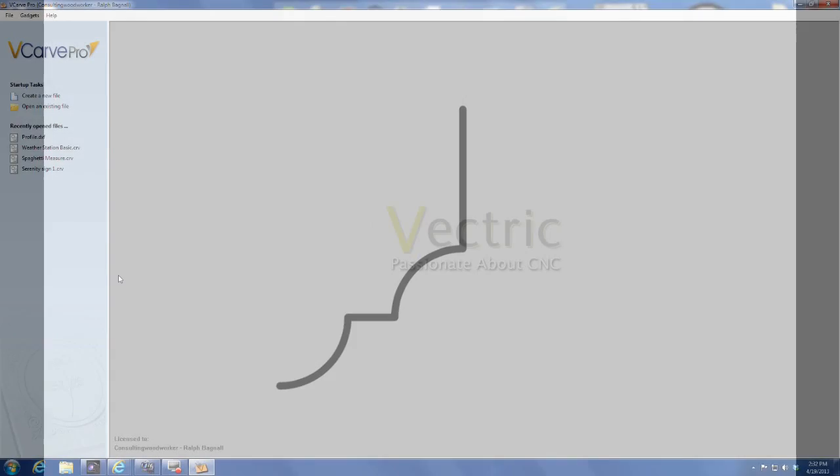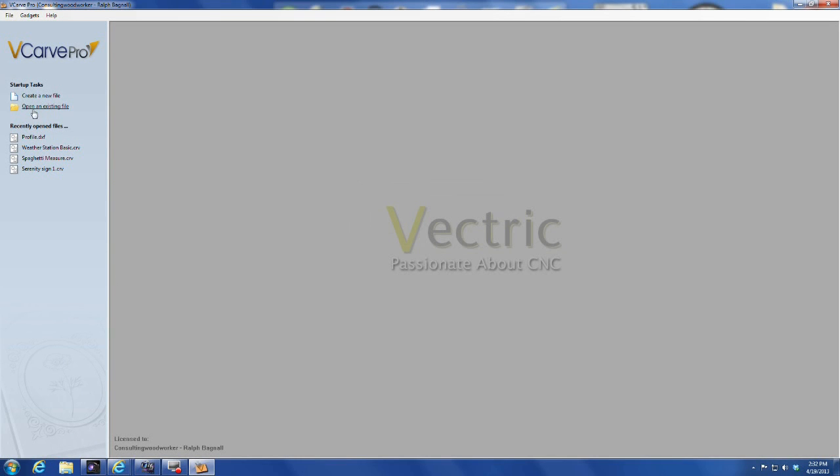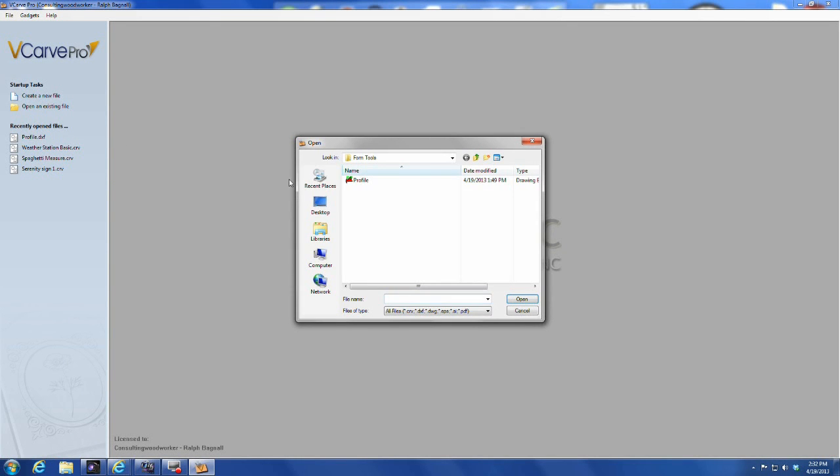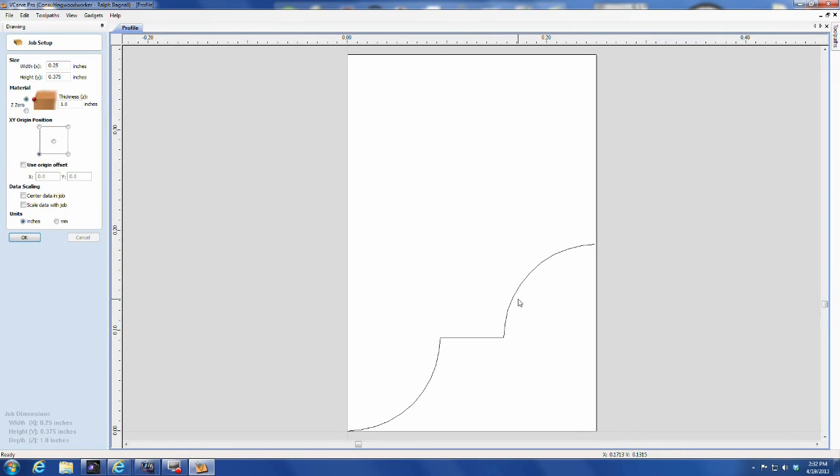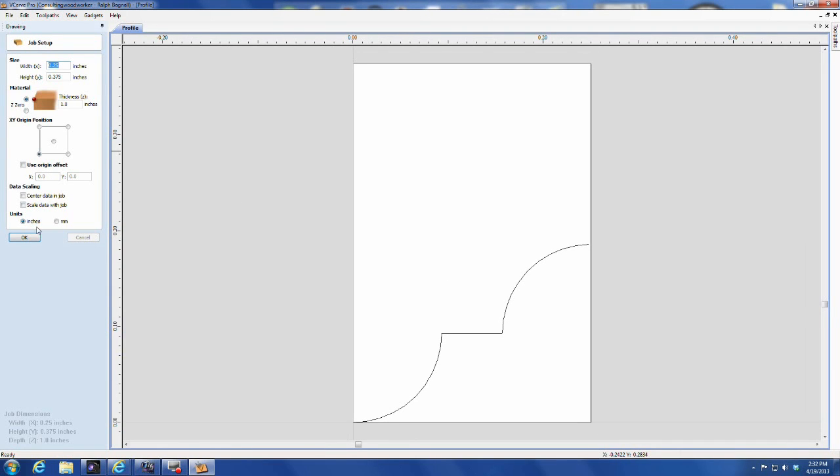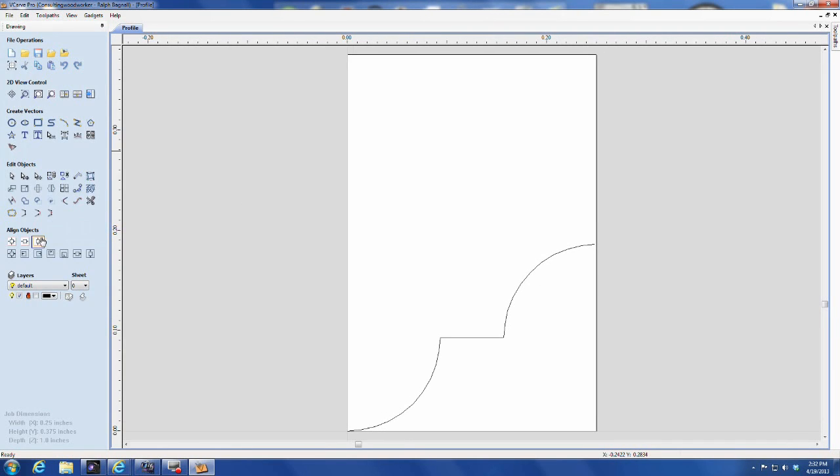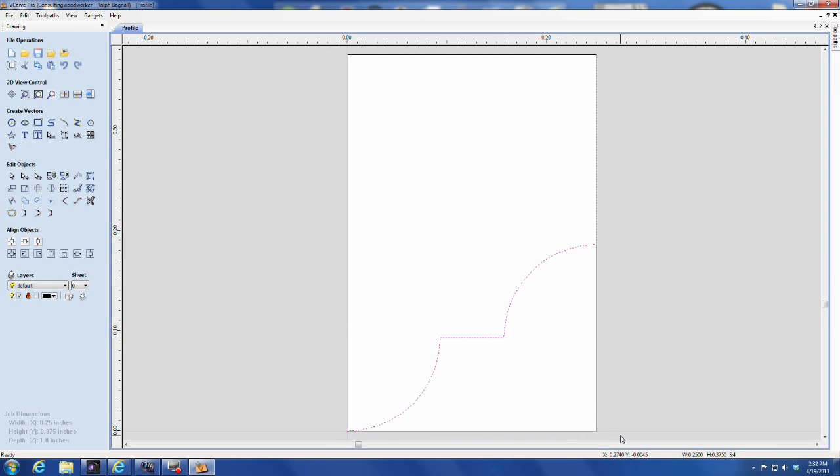You can, of course, draw the profile in VCarve Pro itself, but I just find it easier to do it in my CAD program and import it as a DXF file, as I'm doing here. All you need is the profile, so don't worry about panel size or anything else.